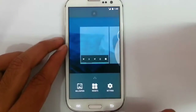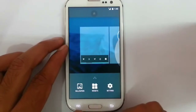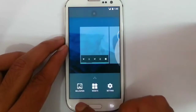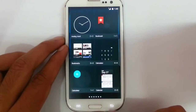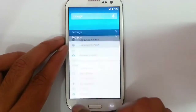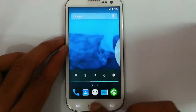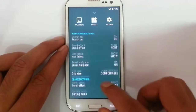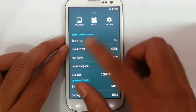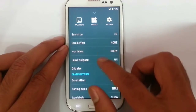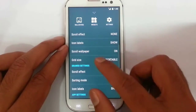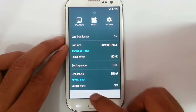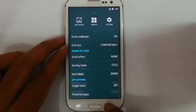If you press the menu option, you can get the wallpaper section as well as the widget section. You can also directly go to the settings option. And if you swipe up, you will get this screen where you can customize almost all aspects of the launcher. You can also protect apps using a pattern.